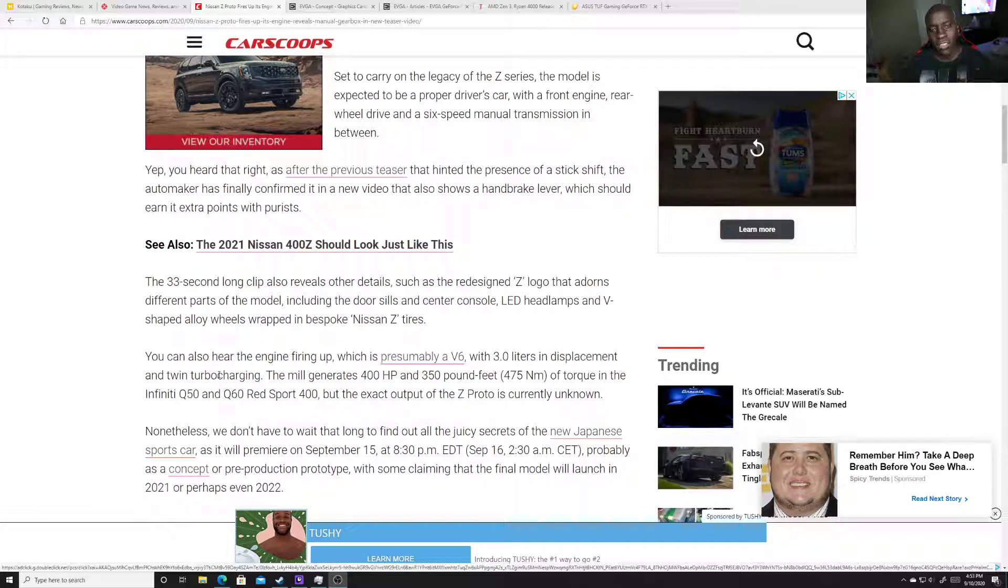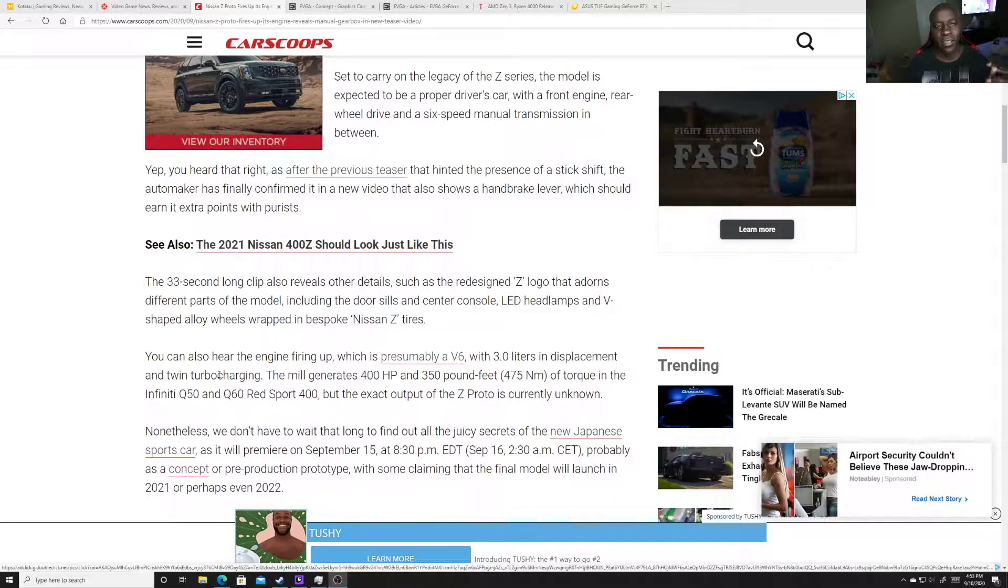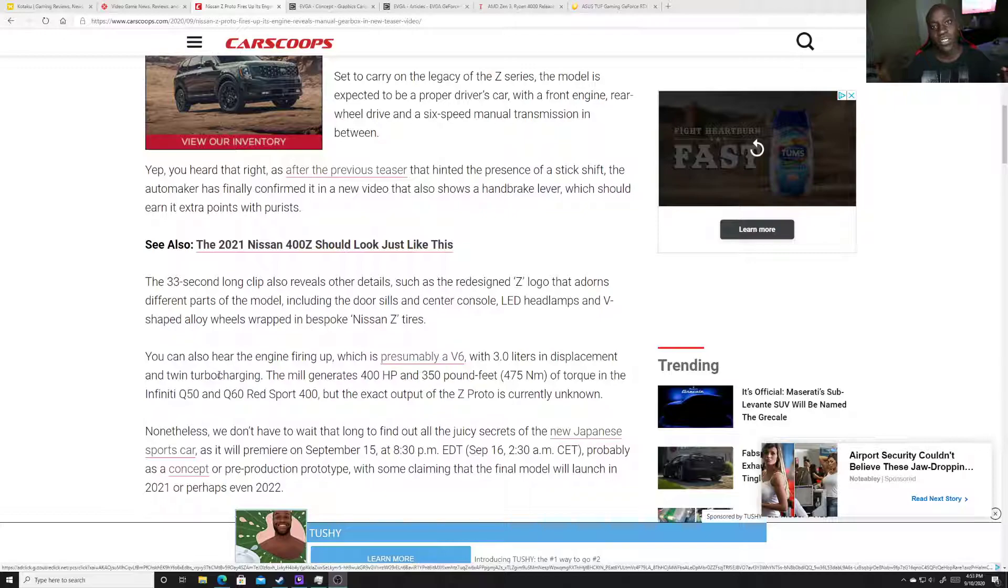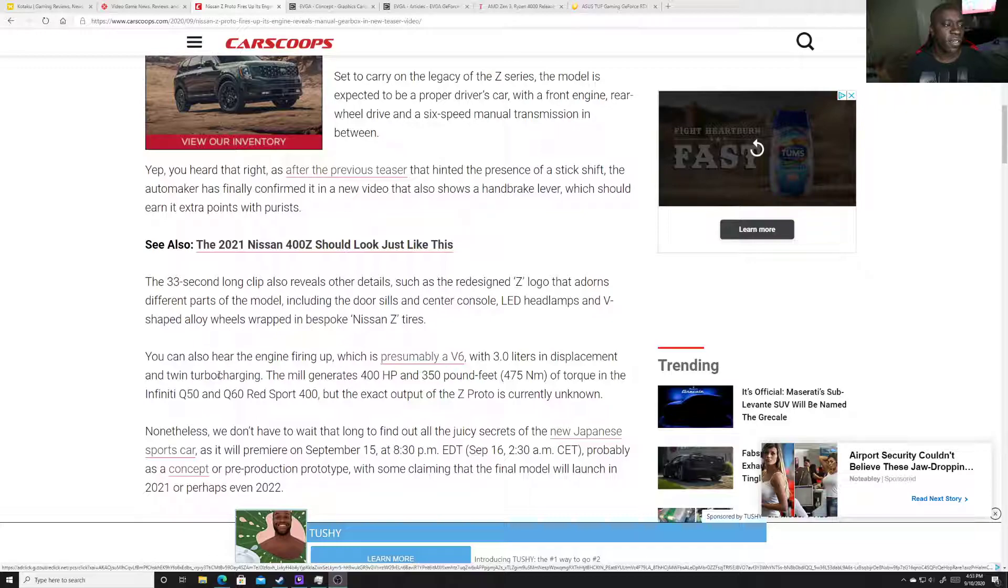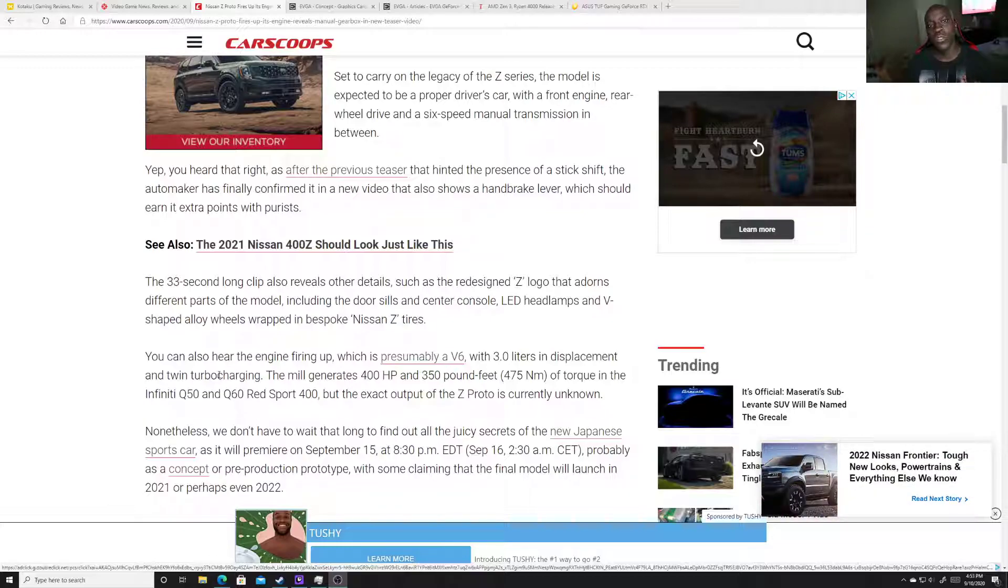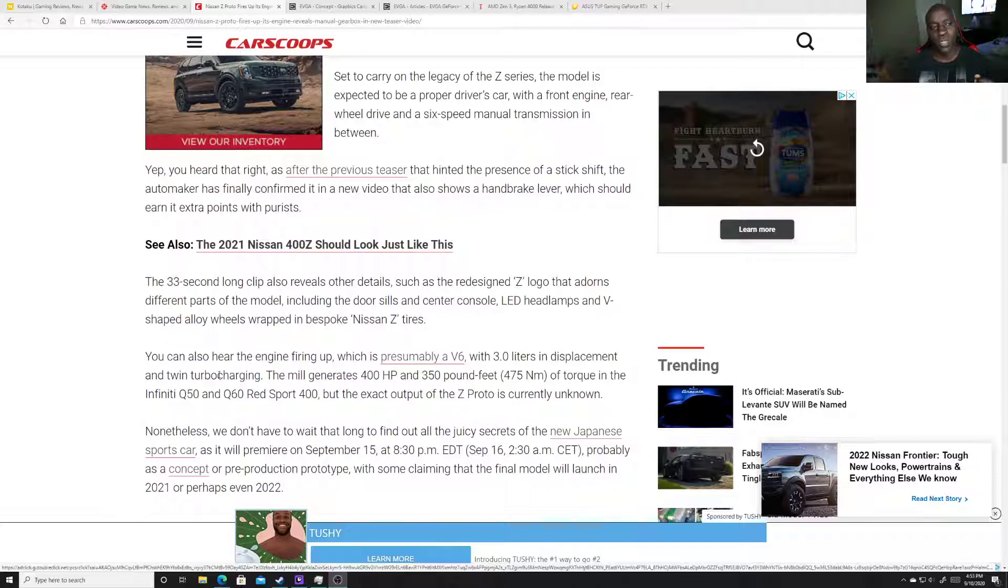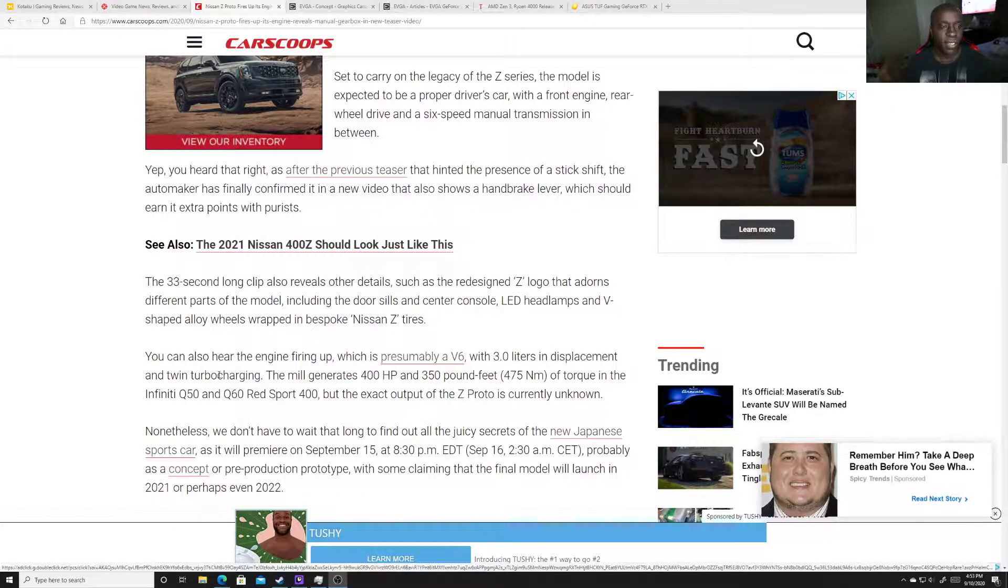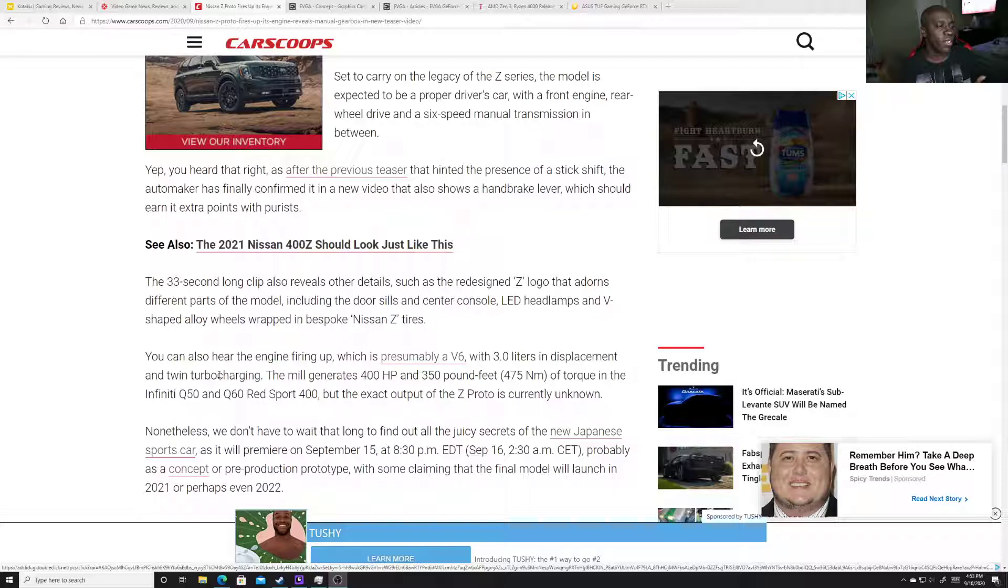And Mitsubishi, obviously they're not making sports cars anymore, they're into all that hybrid stuff or just straight up SUVs or CRVs, which is whatever. And Ford, obviously Ford.